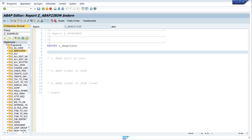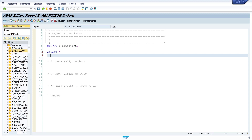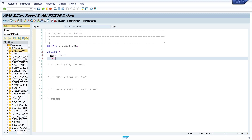For this video I use the database table SCARR, so I write SELECT * FROM SCARR INTO TABLE.